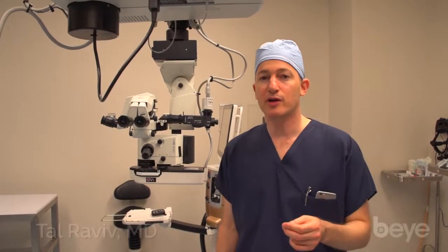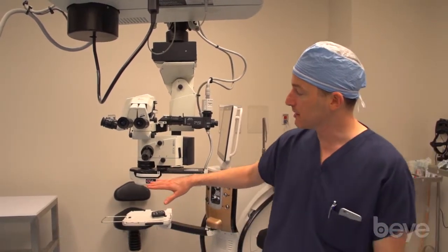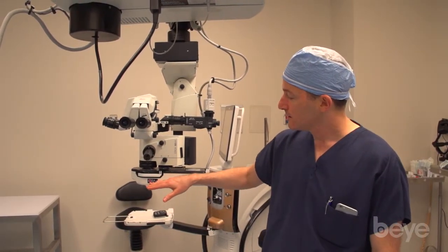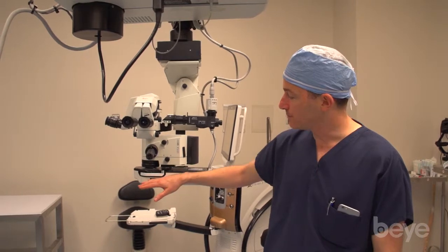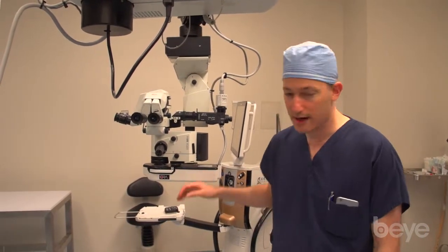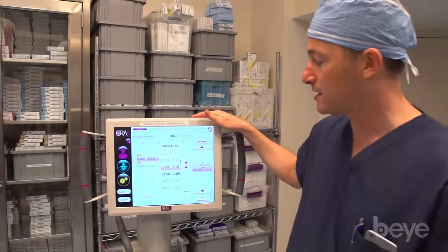The Aura intraoperative aberrometry system has two components. The first component is mounted underneath the scope, which provides the weight for measurements, and then there's a control unit.